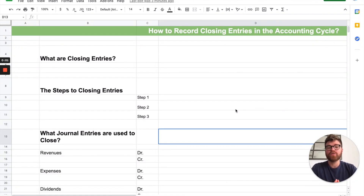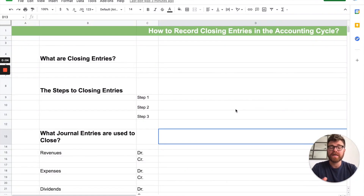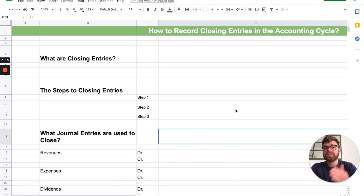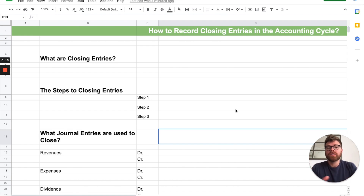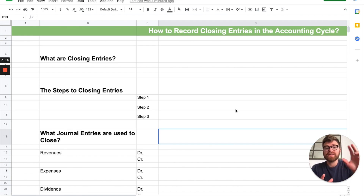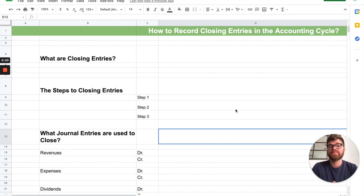Hey there students. In today's video we're going to be talking about how to record closing entries in the accounting cycle. We're going to talk about what closing entries are, the steps you need to take to close an account — I'll give you my three-step process — then the journal entries used to close each type of account, and lastly a big practice problem so you can apply everything you learned.